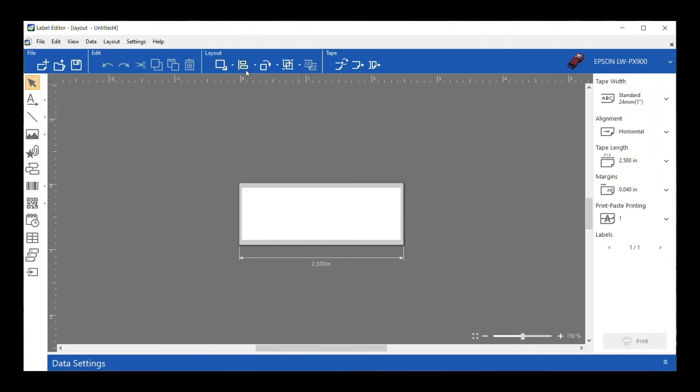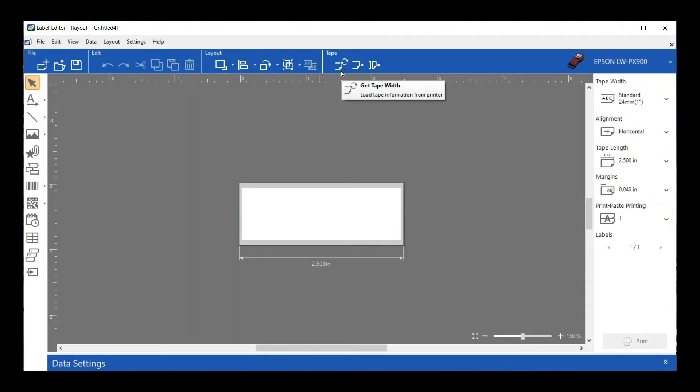You can control the block order, I can align elements on my label with each other as well as on the label. So if I want them all centered on the label or maybe centered with each other, you've got some options there. I'll show you more of that once we get some stuff on our label. Lots of capabilities here, and then we have Get Tape Width, Feed Tape, boring stuff.